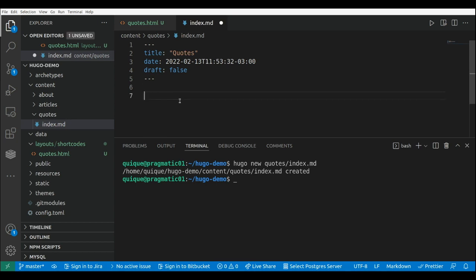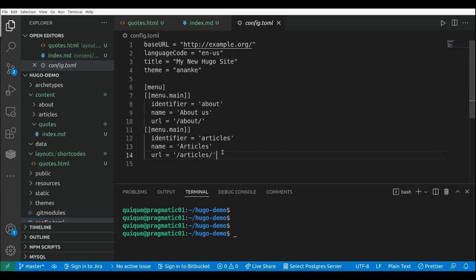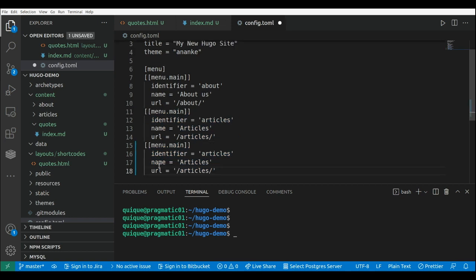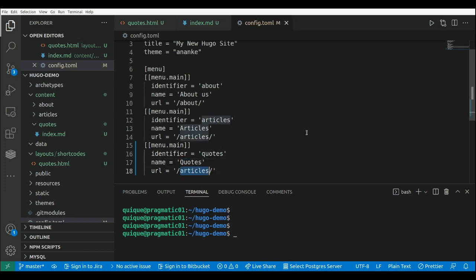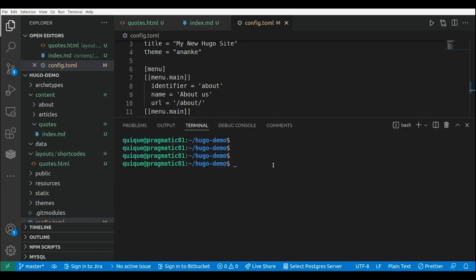In order to embed the shortcode, I need to use curly braces and add these two signs — less than and greater than. Here I can add the name of the shortcode, which is the name of the file, so it's quotes without the HTML extension. In order to be able to access this page, we need to update our menu. I'm going to copy the option and add the new option at the end: the name is quotes, and the URL is /quotes/.